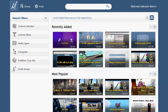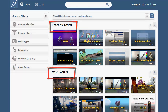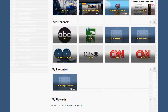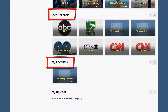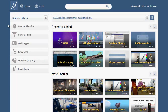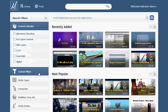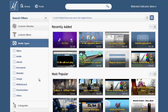The home page shows many convenient groups of content including resources that have been recently added, most popular, live cable TV channels, your personal favorites, and things you've uploaded. Browse the resources on your system by expanding the search filters on the left side of the home page.